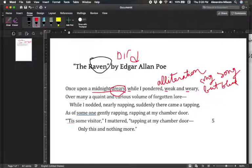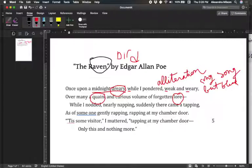'Over many a quaint and curious volume of forgotten lore.' So if you're reading it, you're going to circle the words you don't know — 'quaint,' 'lore' — what are those? You look them up. So what's going on? It's midnight, he's sitting there thinking, weak and weary. 'Over many a quaint and curious volume of forgotten lore' — so he's reading old, weird stuff. He's sitting there at midnight reading old weird stuff. 'While I nodded, nearly napping' — so he's falling asleep, it's getting dreamy.